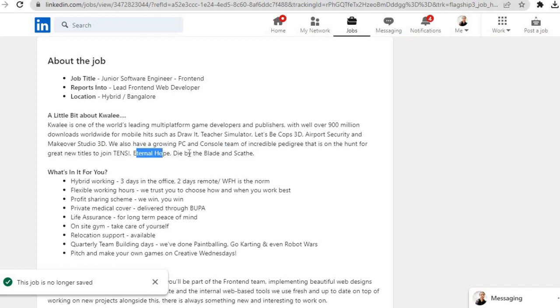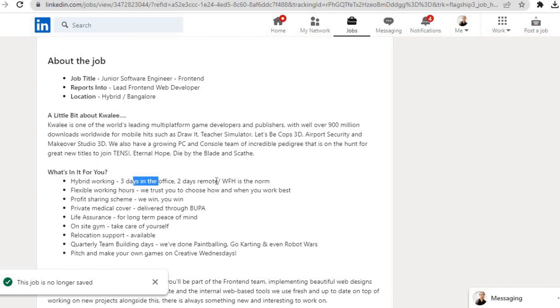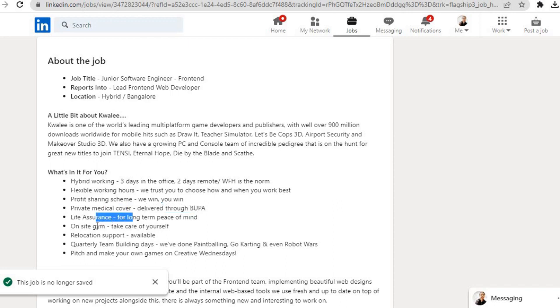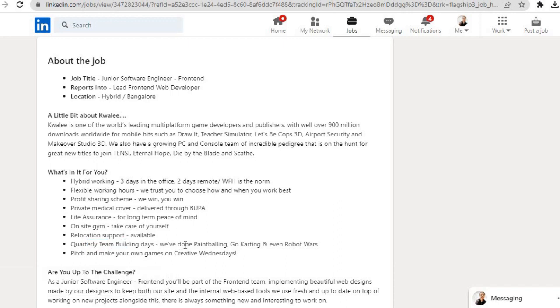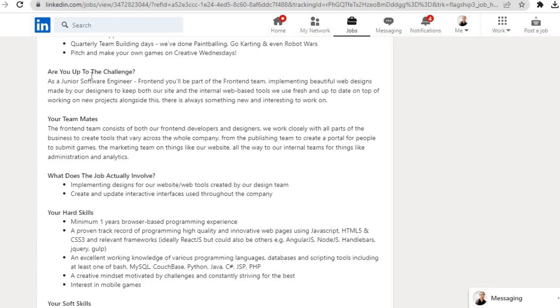What's in it for you? Hybrid working: three days in the office, two days remote or work from home. Flexible working hours: we trust you to choose how and when you work best. Profit sharing scheme: we win, you win. Private medical cover delivered through Bupa. Life assurance for long-term peace of mind. On-site gym: take care of yourself. Relocation support available. Quarterly team building days: we have done paintballing, go-karting, and even robot wars. Pitch and make your own games on Creative Wednesdays.